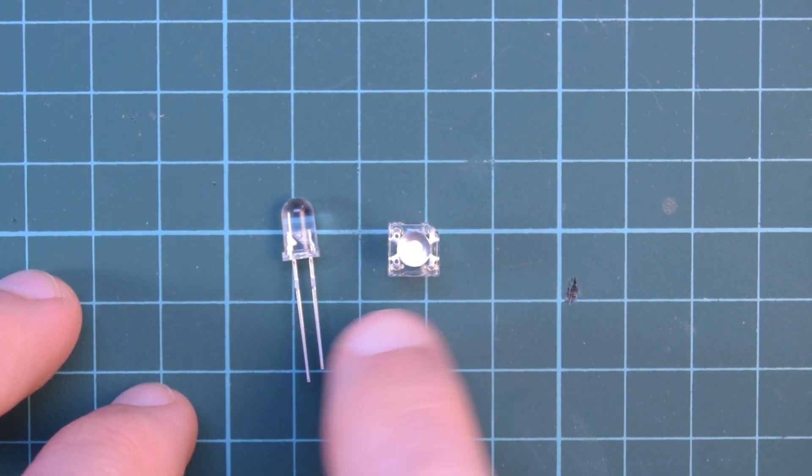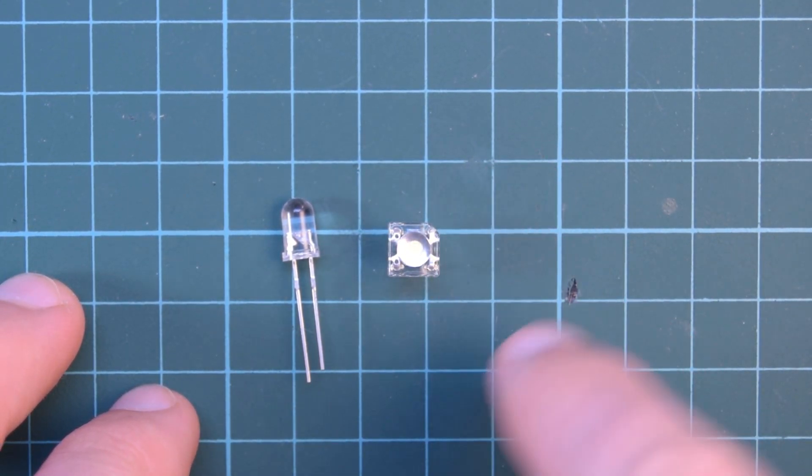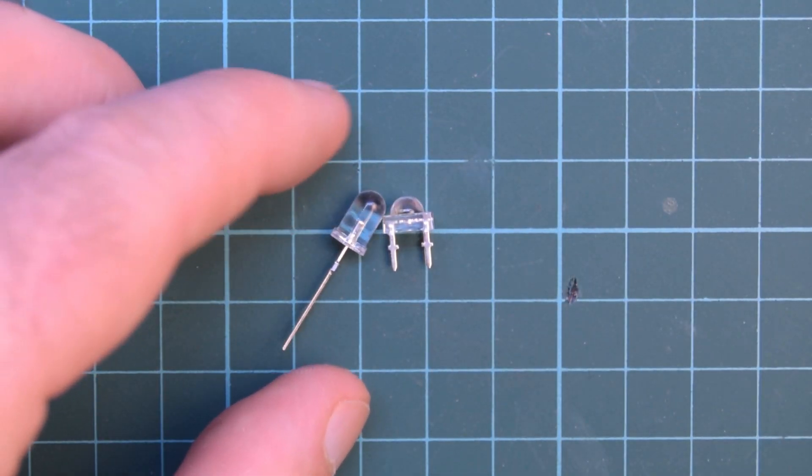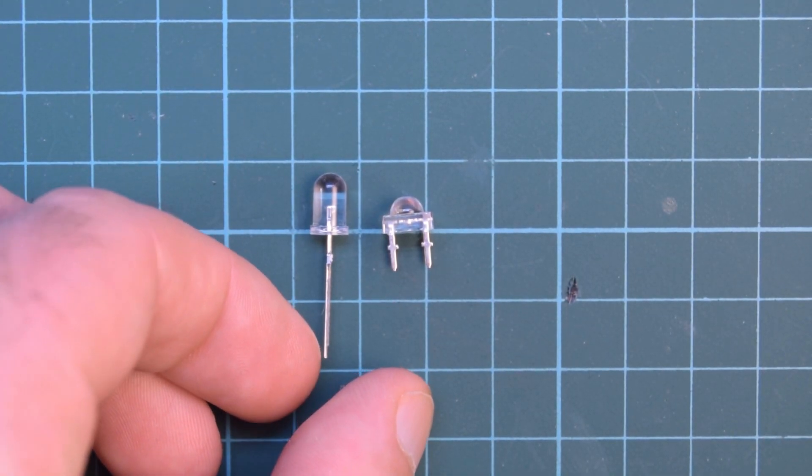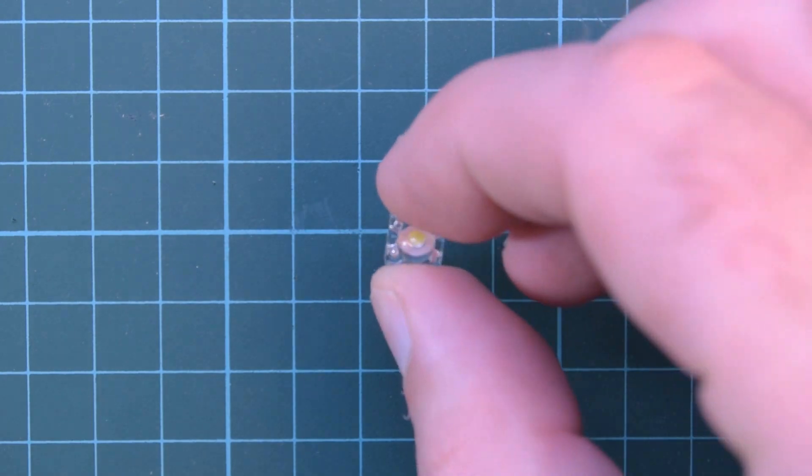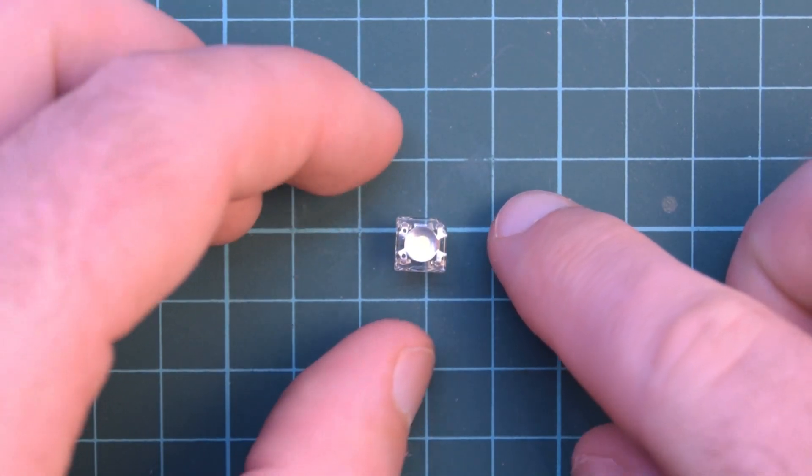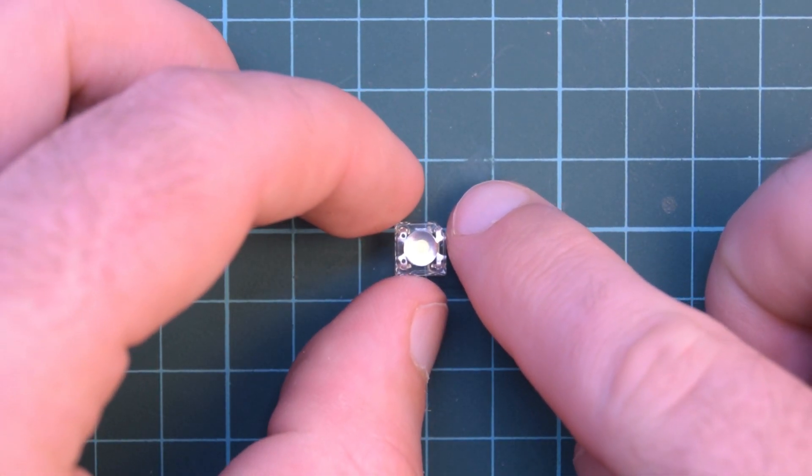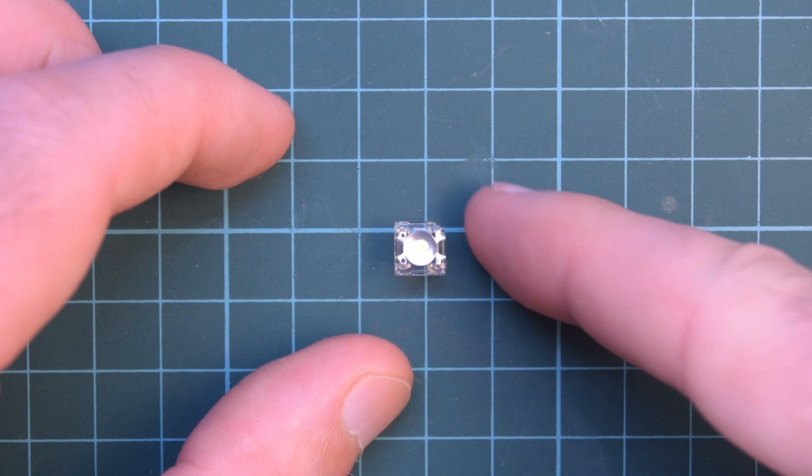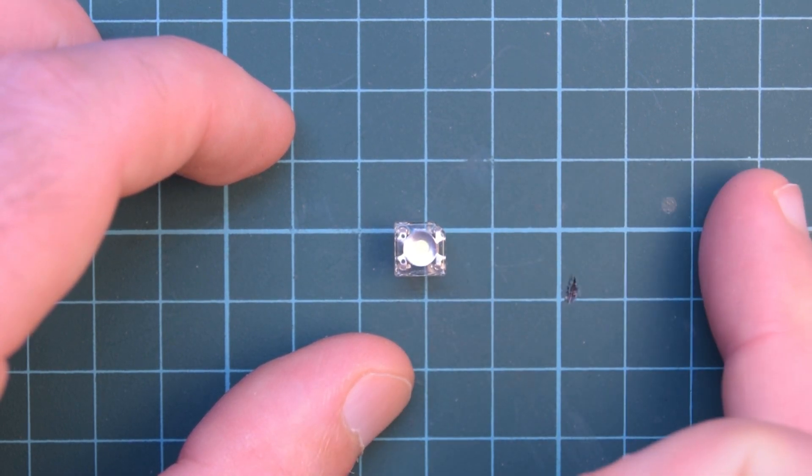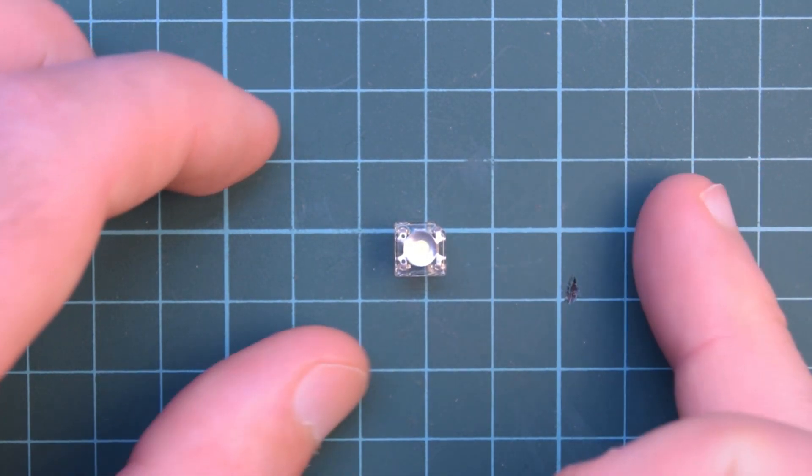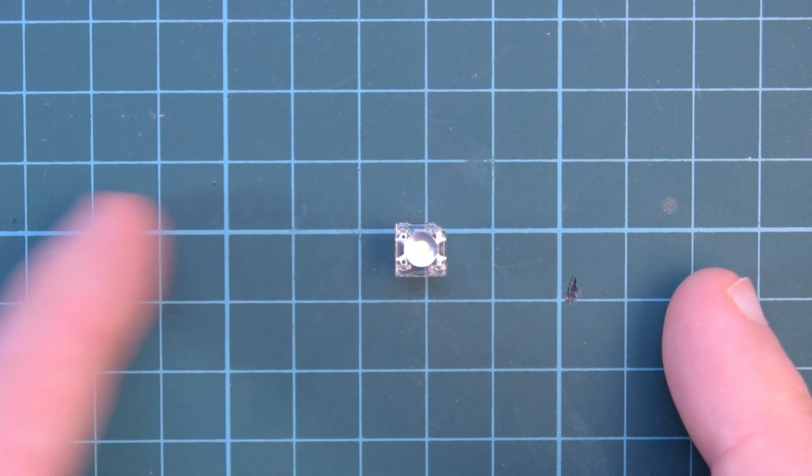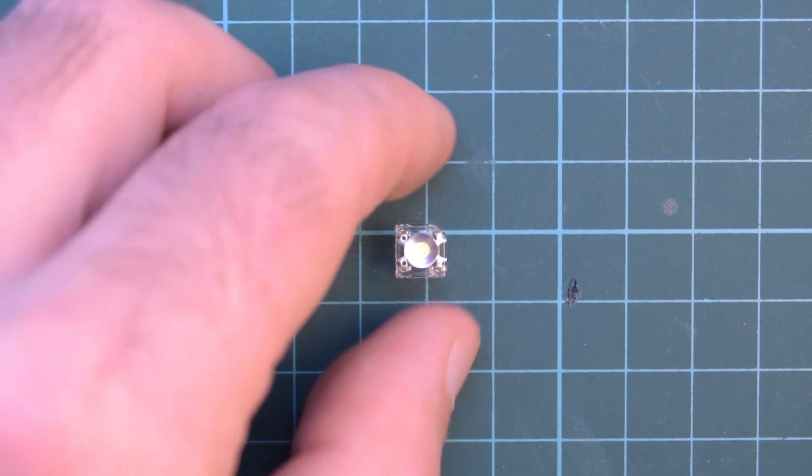You can tell it is wider and longer but it is shorter. This one is a white one specifically and there's a little cutout notch on top there, so the two legs on this side are cathode, so negative, and the two legs on this side are positive.